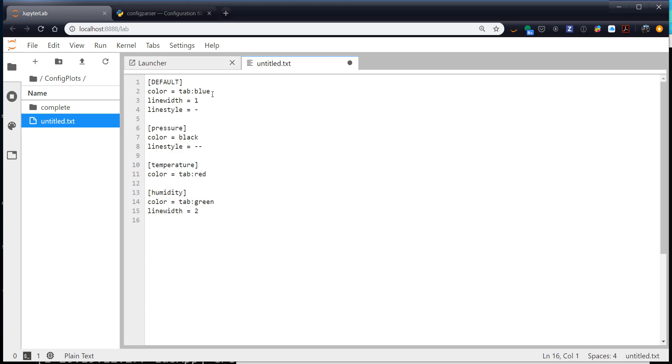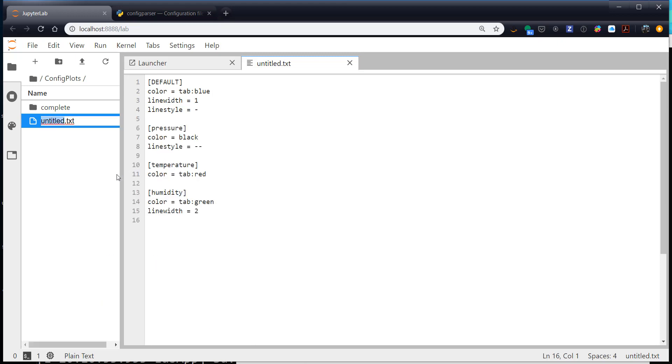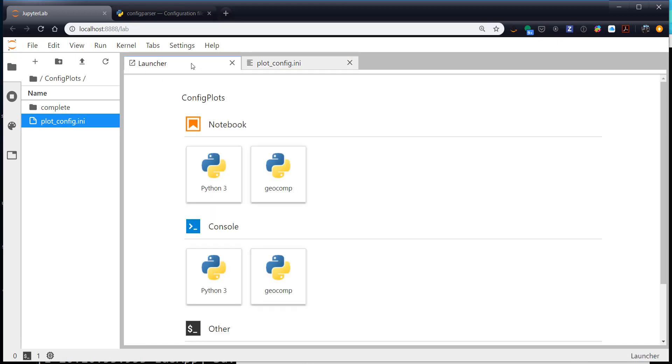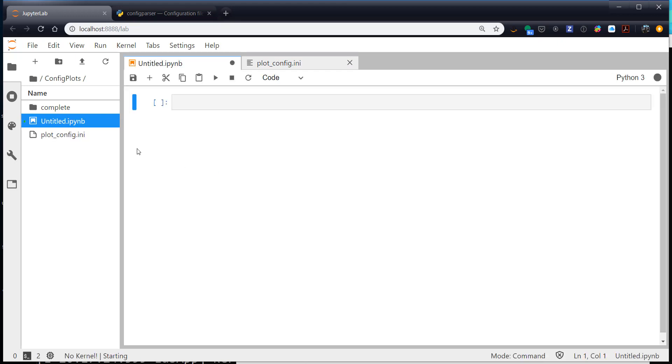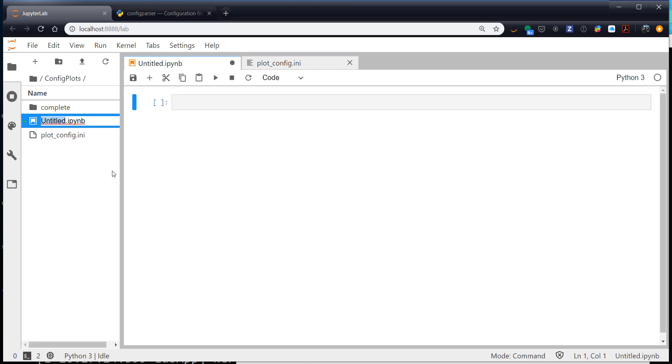I'm going to go ahead and save this and then rename it. I'm going to call mine plot_config.ini. And notice we get some nice syntax highlighting now. So now let's go ahead and create a notebook. I'm going to create a new Python 3 notebook. I'm going to rename it as plotter.